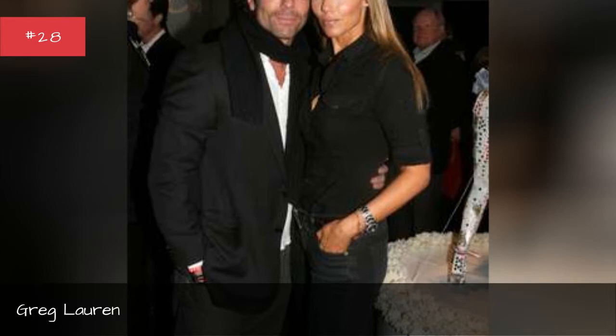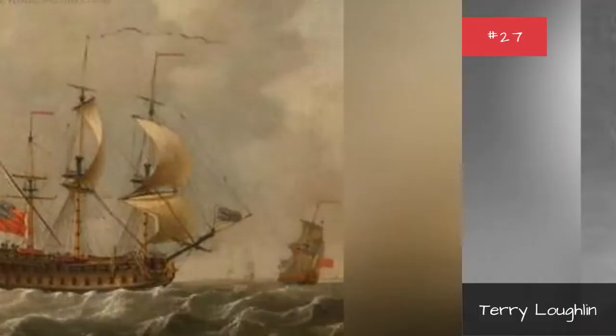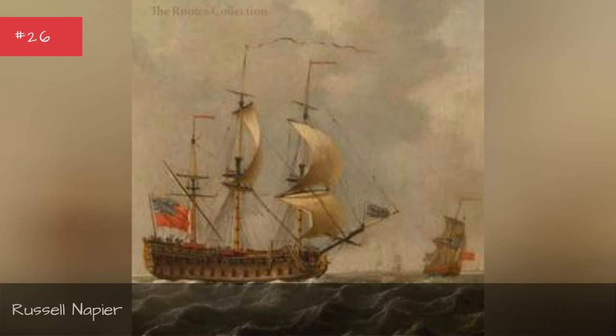Greg Lauren, Terry Loughlin, Russell Napier, Alexandra Kyle